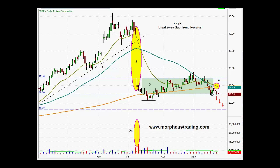The next step in this setup is a break of a key support level. We have key support right here because one, two, three times — these two days and this day right here — we've attempted to head lower but managed to hold support. The next time we test this level, it's likely that we will lose support and FNSR will seek new lows, with an initial target somewhere near this swing low. Eventually we would anticipate the next target to be somewhere in the $18 range, because that coincides with a major support level if we go back in time.